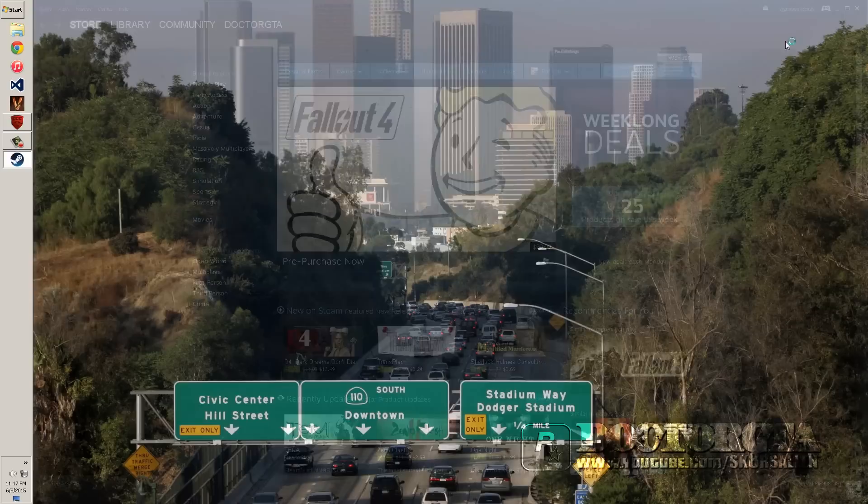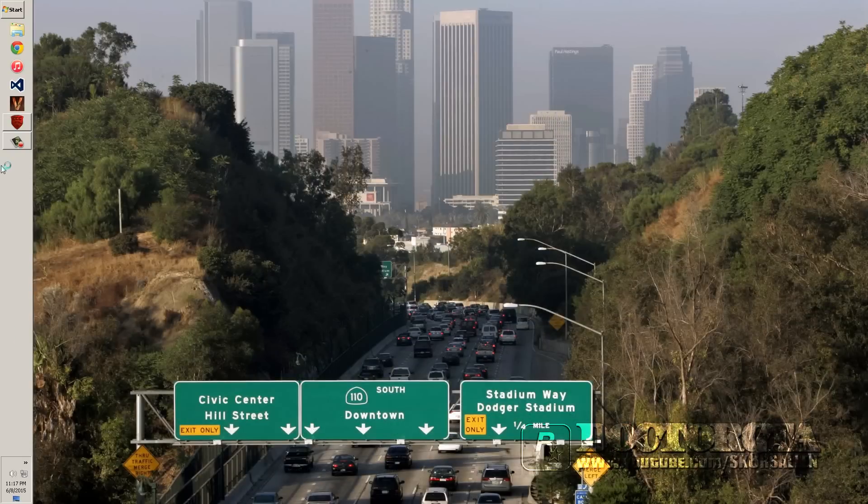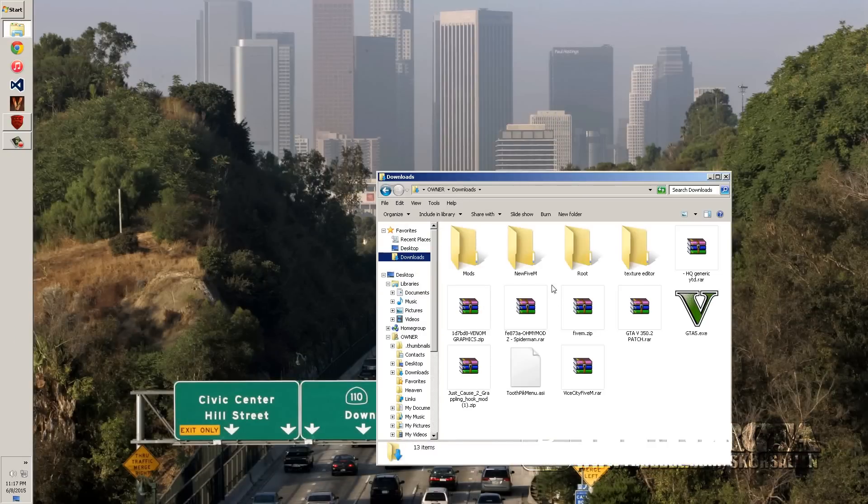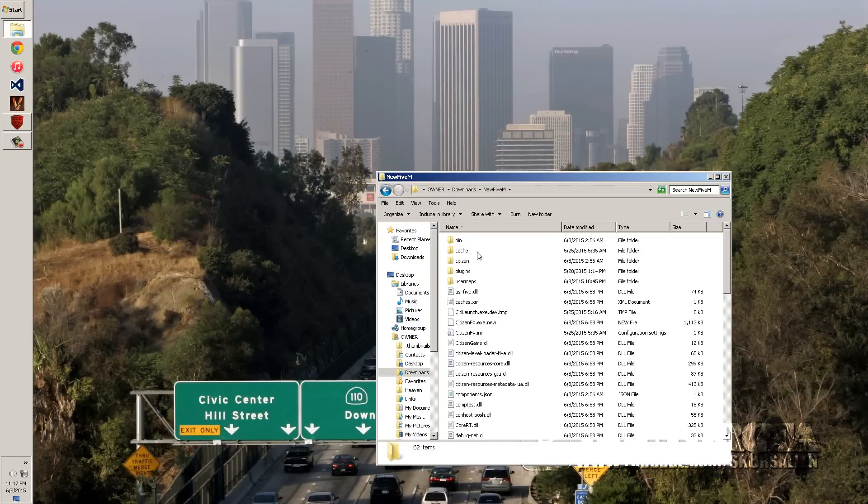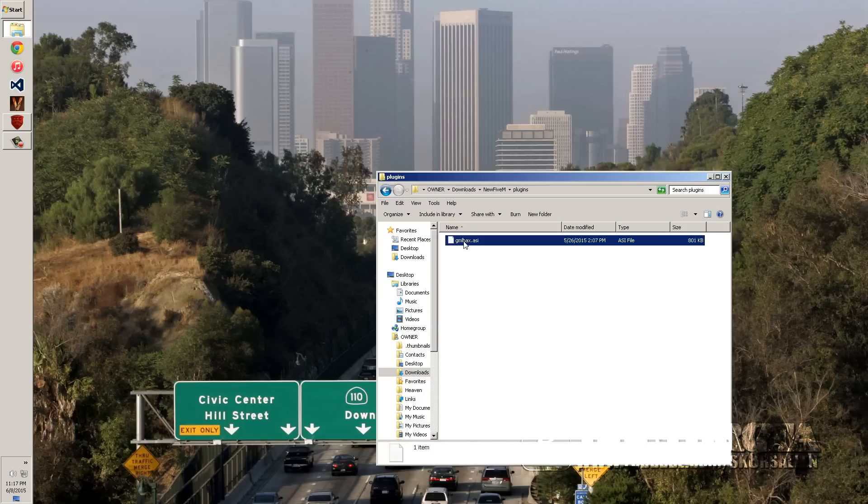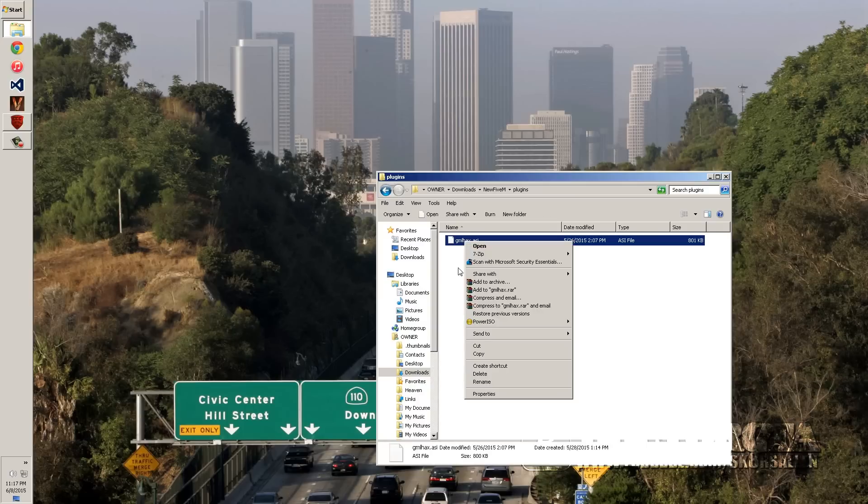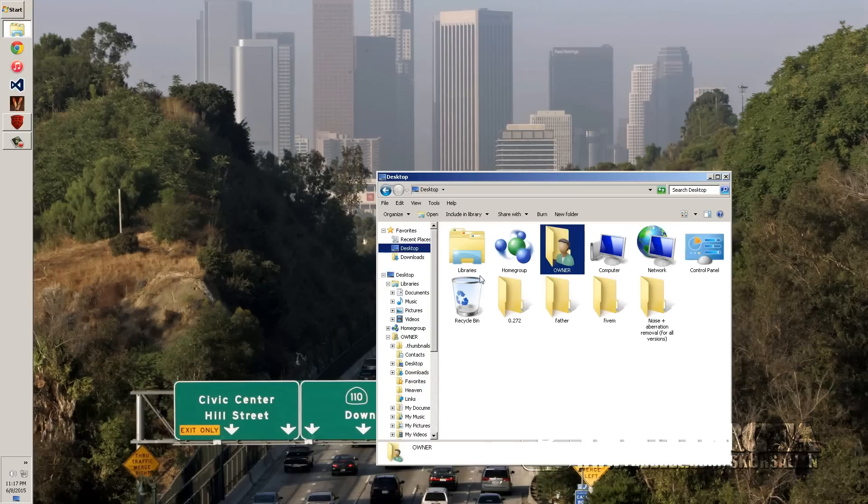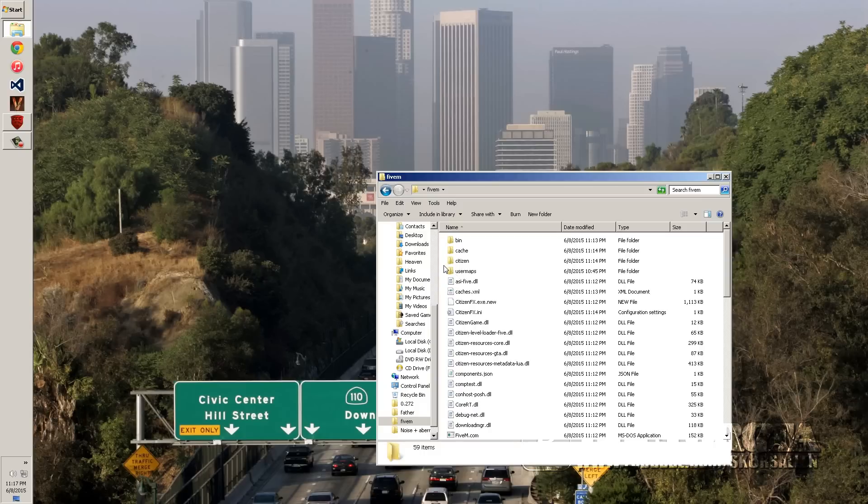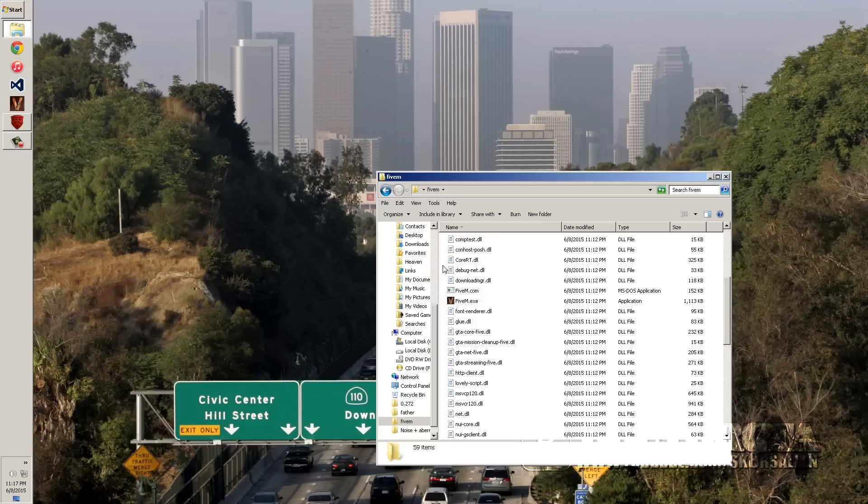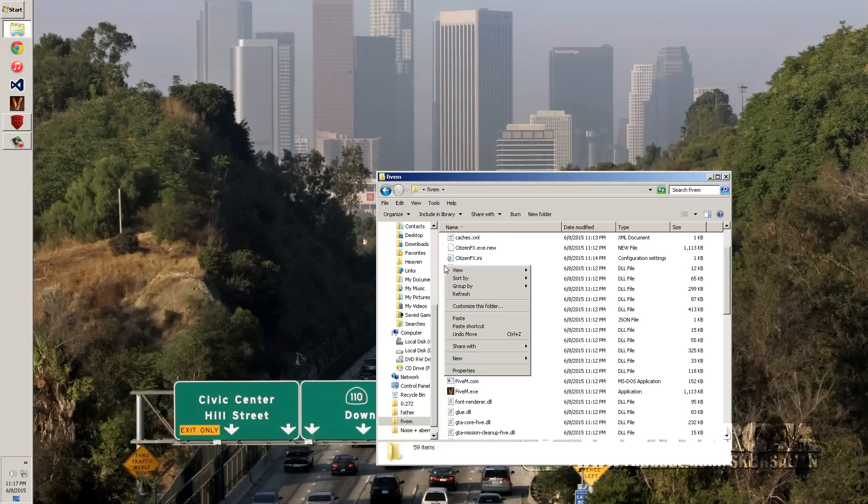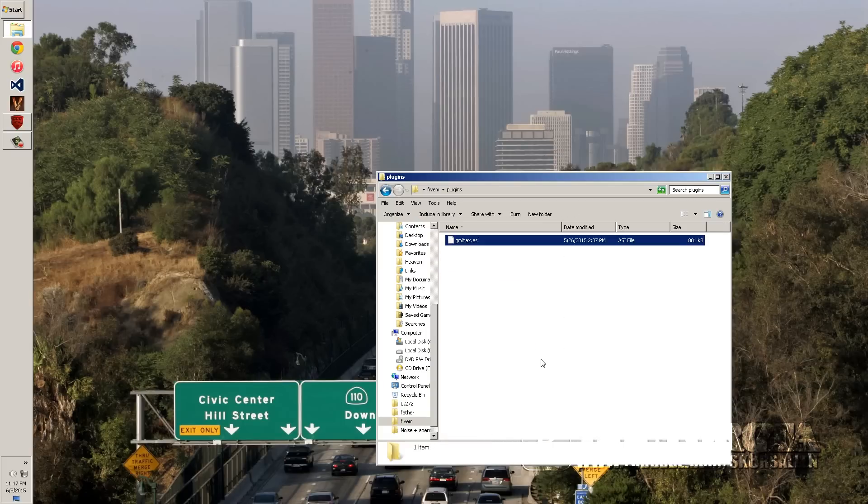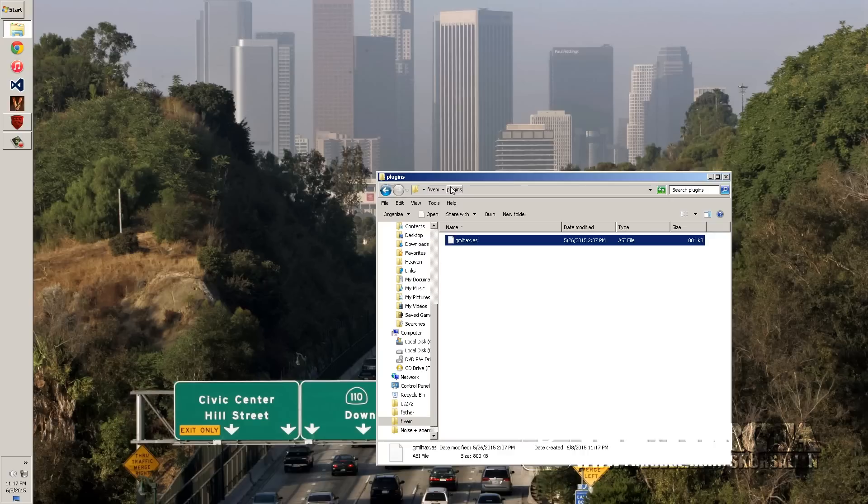And then what you're going to do is you're going to go download it. And once you get it downloaded, you're going to go to your plugins folder. And there's this copy of this right here, copying that. GML hacks. It's going to go in your plugins. So you go to your 5M folder. And you're going to make a plugins folder if there's not already one there. Name it plugins. Paste it in there.